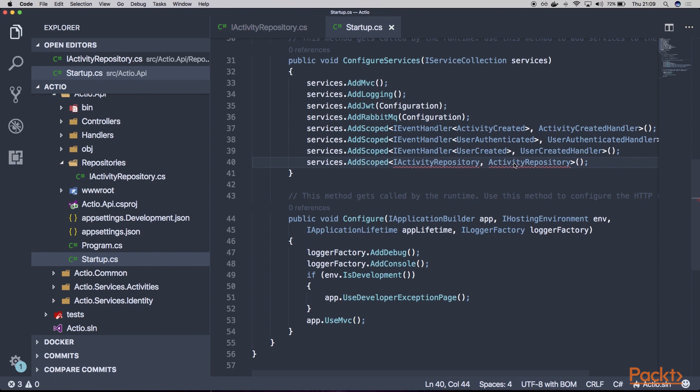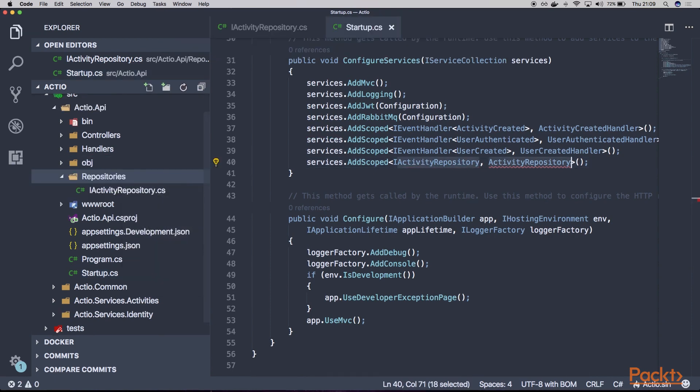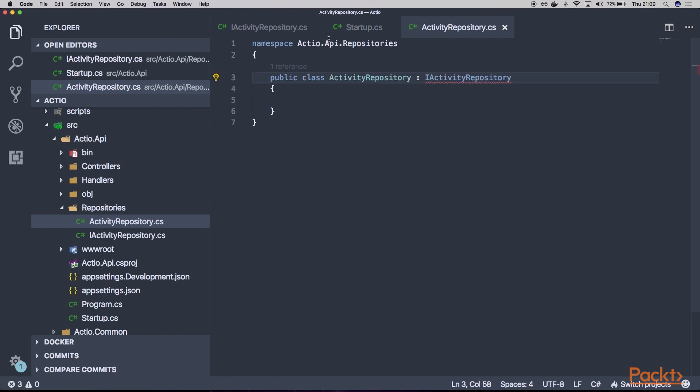So we can already create it. And this one will of course implement our IActivityRepository. But let's not focus on implementing and actually creating a proper activity repository now.